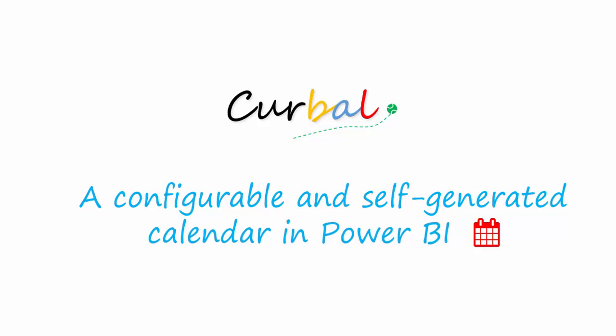Hello and good evening, this is Ruth Pozuelo from kurbal.com and I have a real treat for you today. You're going to be able to download a configurable and self-generated calendar in Power BI. This is really awesome.